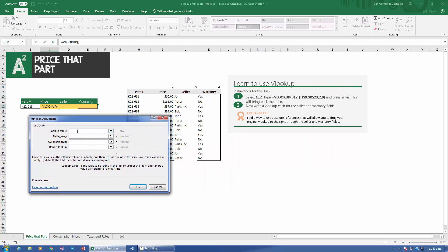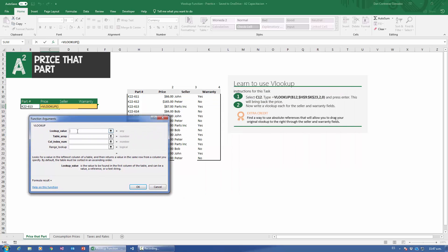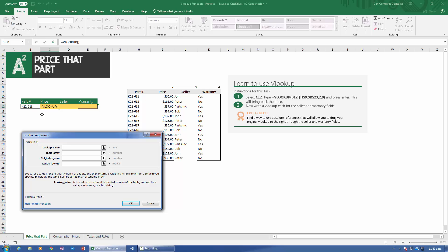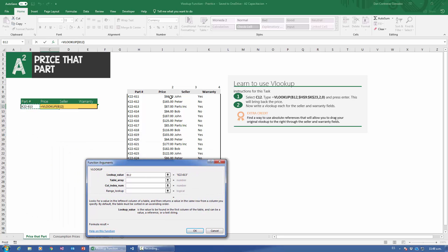The lookup value is what we're starting with — the initial value, the one given to us. So the value we're starting with is the part number. Now, I know I want the price, but the lookup value is what we have at the start. My classroom students always get confused and go look for the price in the table — they say it's K22613 and click on the price. You just defeated the entire purpose of VLOOKUP. At no point is VLOOKUP asking you to search for something in the table. That's VLOOKUP's job, not yours.